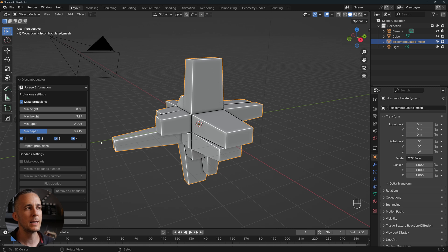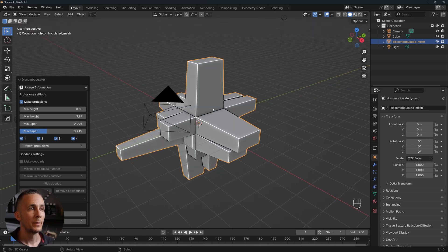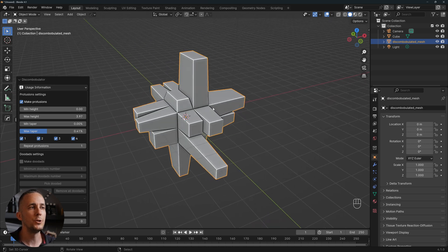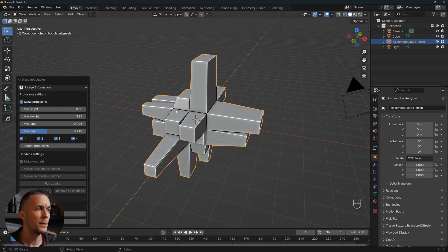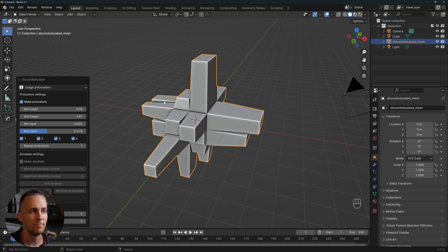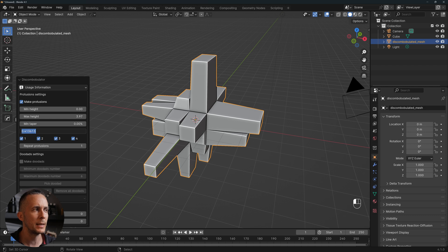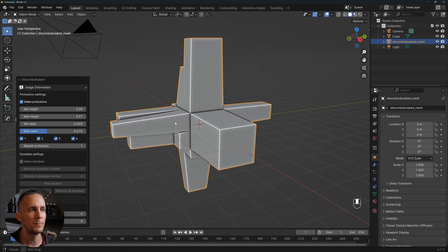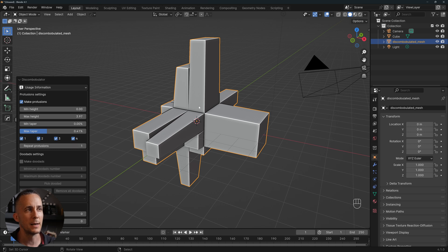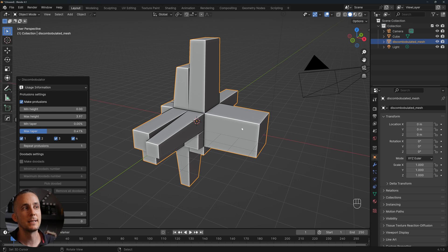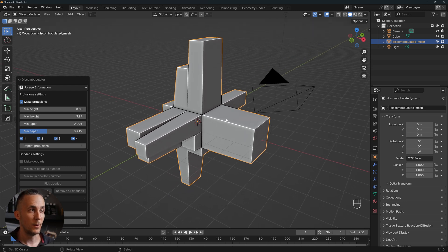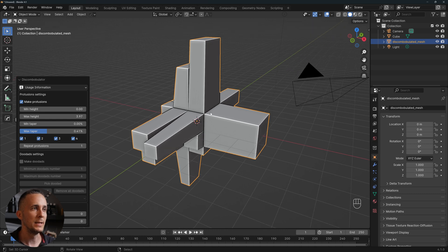The downside of this discombobulator add-on is that if I like a shape and I want to use it for a space station or spaceship, whatever I change will randomize the shape. Even if I don't change anything and just click and press enter again, it will go to some random shape. I would like a random seed slider — this is why I also use paid plugins, but I'm showing you this completely free option.